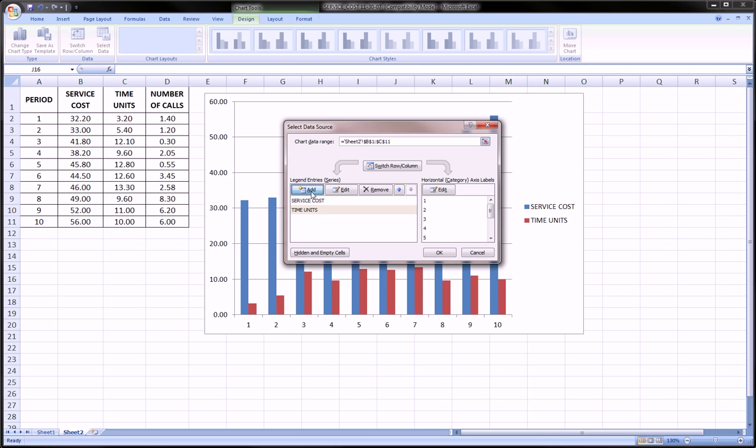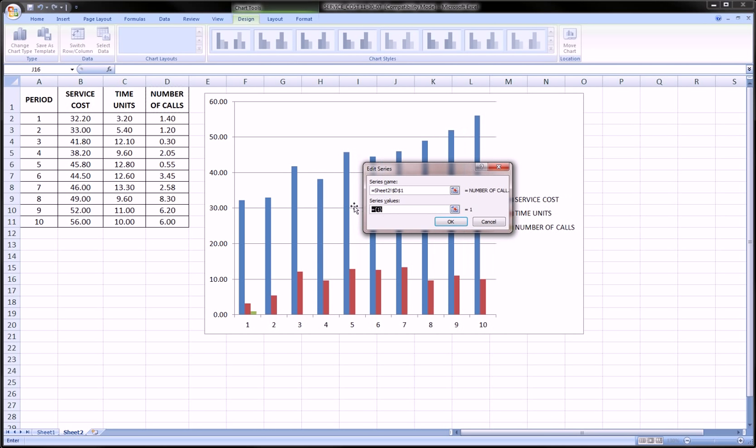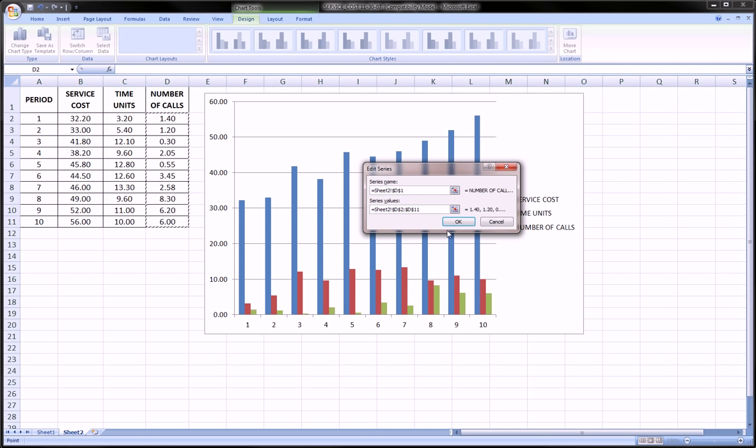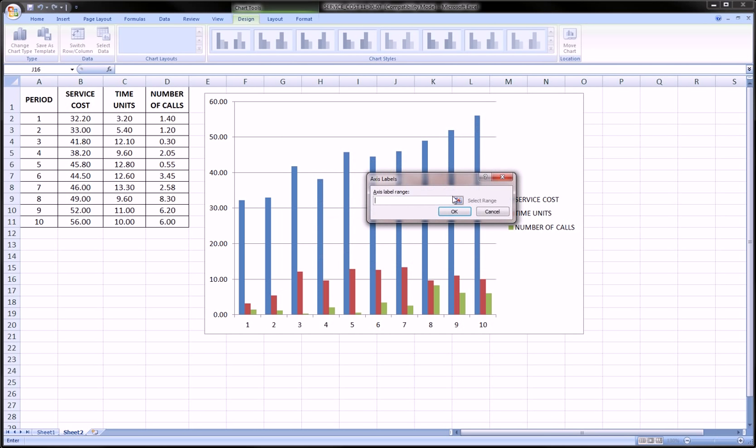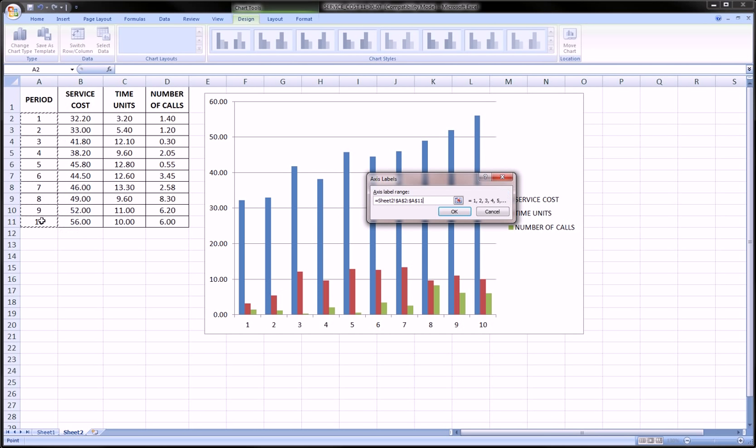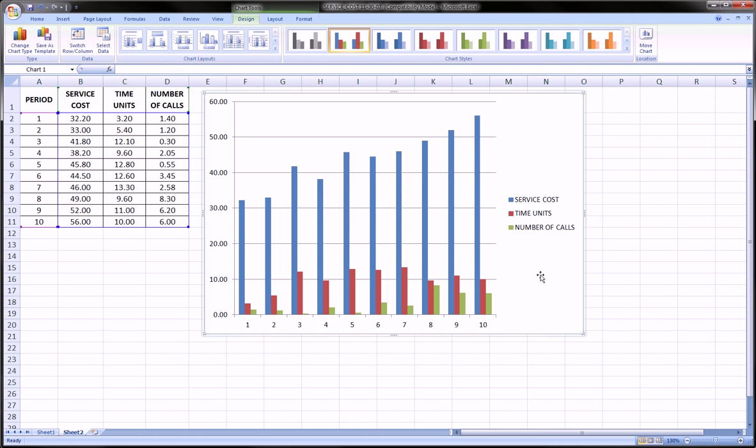Finally, let's add number of calls. Let's click on it for the name and then click on its values. And that's been compiled. Okay, and finally the horizontal axis over here. We'll just highlight the periods and hit okay. And we're good to go.